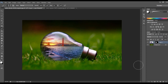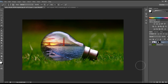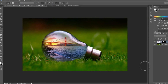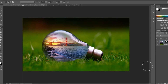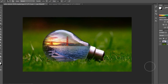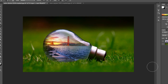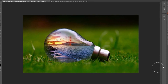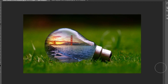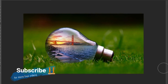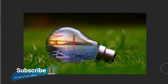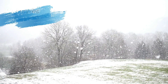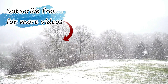You can create scenery, sunset, trees, swimming pools, fish, and pets using the same technique. If you like this video, please like and subscribe to our channel. We will see you in the next video. Bye-bye!